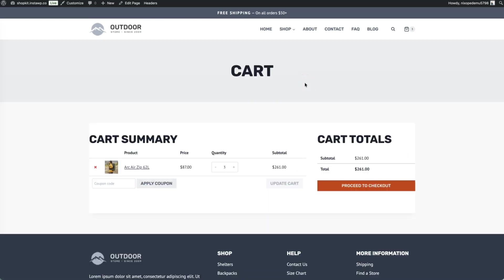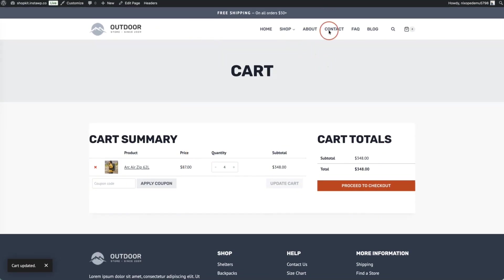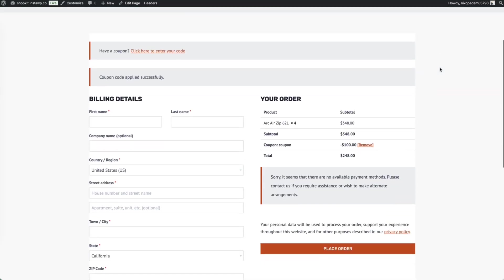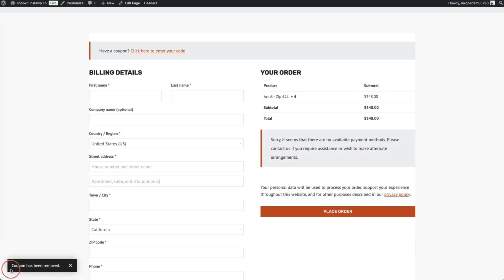On the cart page, updating the quantity and clicking update cart shows a cart update notification in the bottom left-hand corner. On the checkout page, removing an applied coupon code triggers a snack bar at the bottom confirming the coupon code has been removed.